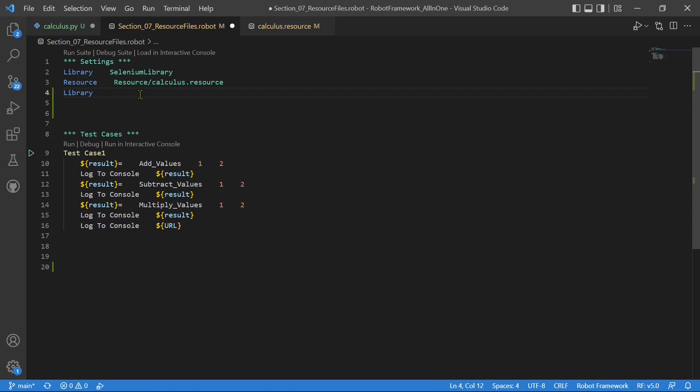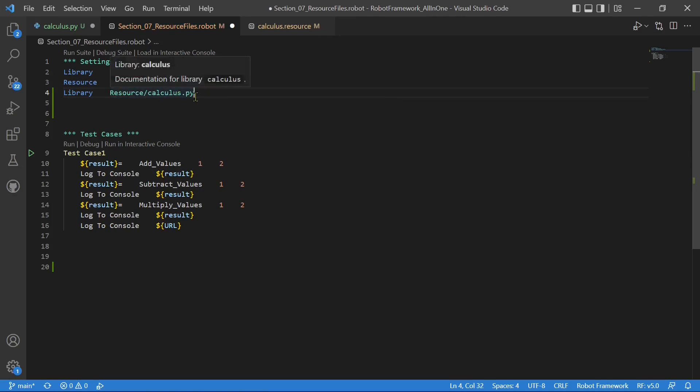For Selenium library, it is installed through pip. So you are just putting Selenium library. But this is a user defined library. So you have to give the correct path where the Python file is located. In our case, it is located inside resource folder calculus.py.